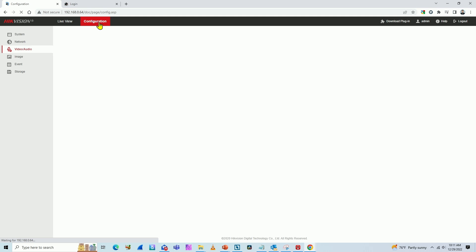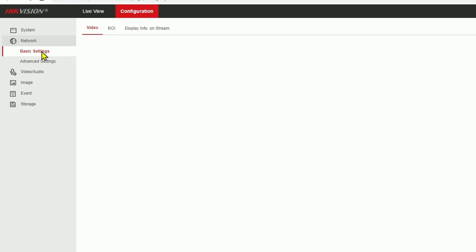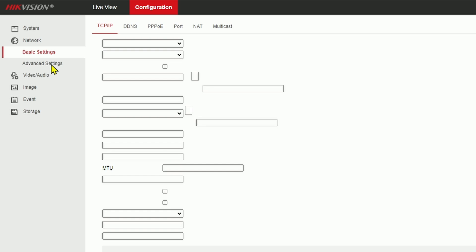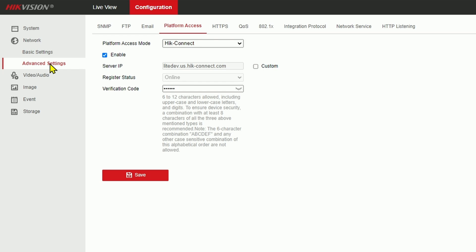Wait for it to load, and you need to look for the Hikvision connect platform. That's the configuration I have to do. So basically, you come to the network in advanced settings and look for platform access.